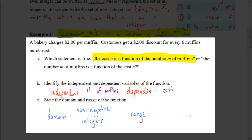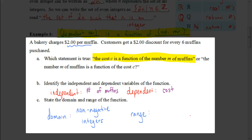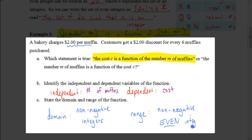The range comes from our costs. It's $2 per muffin, so: zero muffins costs $0, one muffin costs $2, two muffins cost $4, three muffins cost $6, four muffins cost $8, and so on. So we're counting by twos — it's the even integers. But we need to include zero. So the range is the non-negative even integers: $0, $2, $4, $6, $8, and so on.